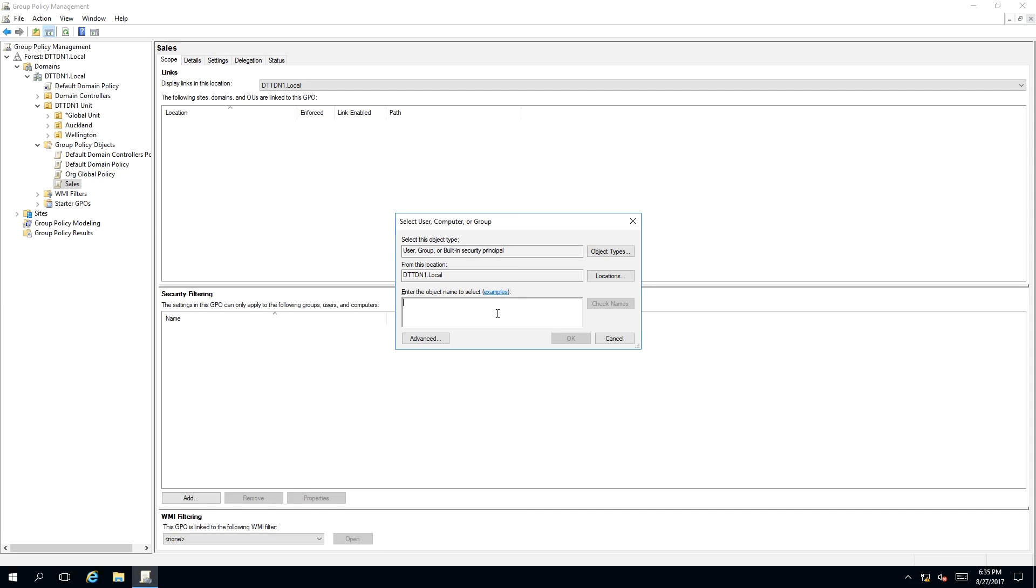So I am going to search for Sales. To validate that Sales exist, press Check Names. As you can see, the Sales is a valid security group in our domain. So click OK.